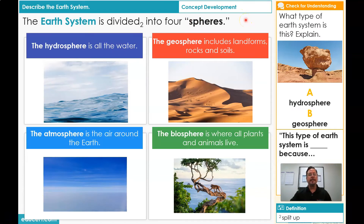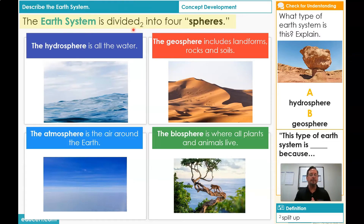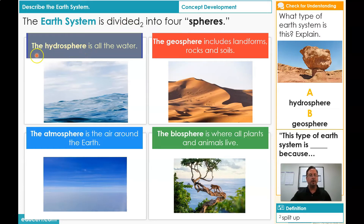Let's take a look at the definition of an Earth System. The Earth System is divided into four spheres. The word divided really means separate, or we split up. So the Earth System is split up or separated into four spheres. Spheres means sections. So let's look at the four sections. The first one is hydrosphere. The hydrosphere is all the water, and that's where we get the word hydro from — hydro means water.